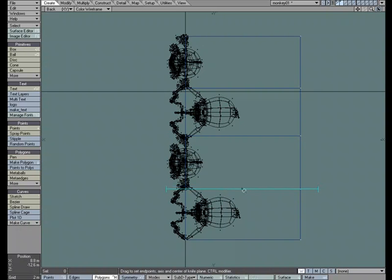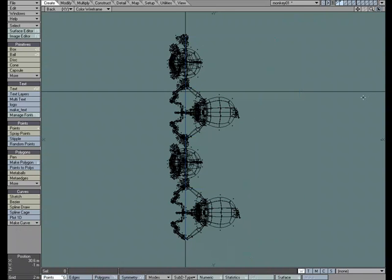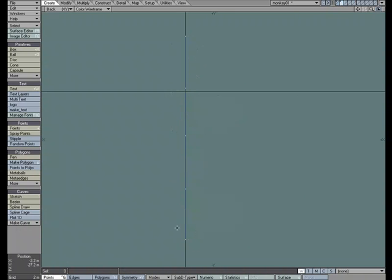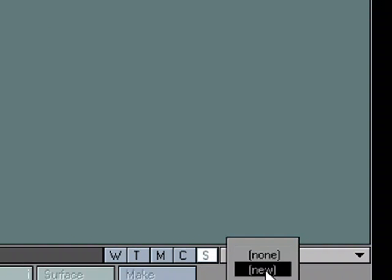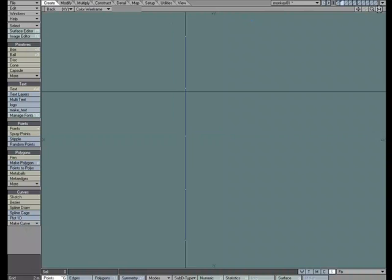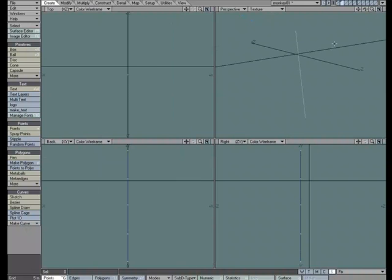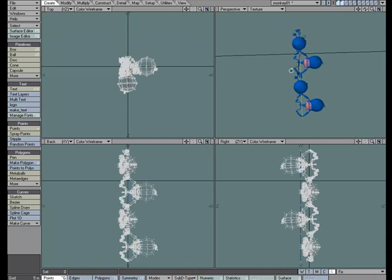Just like that. Then I'm going to grab these points and delete them. I'm left with a simple two-point polychain. I'm going to grab this point, come over to S for Selection Set, New, call this Fix, Create. Now I have everything I need to animate with.